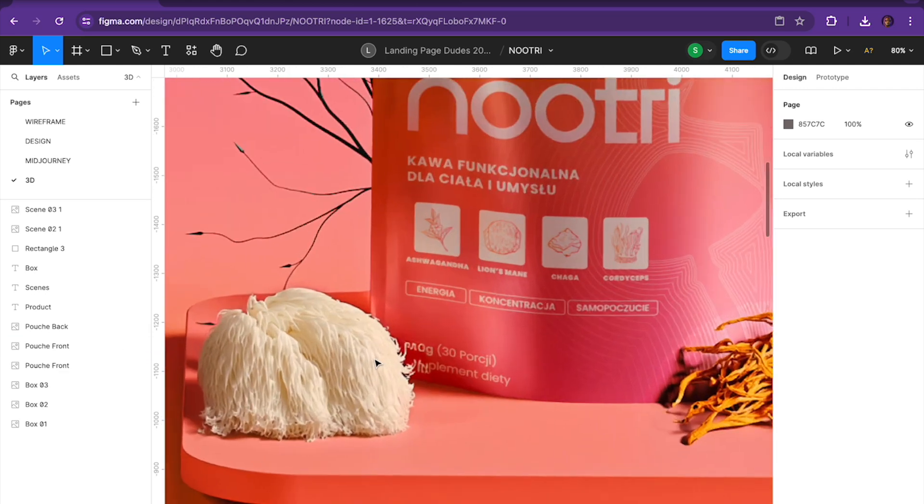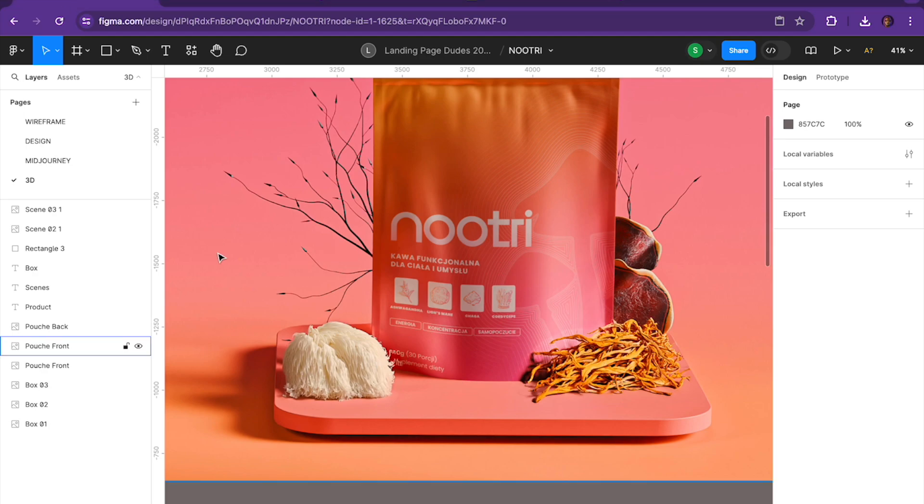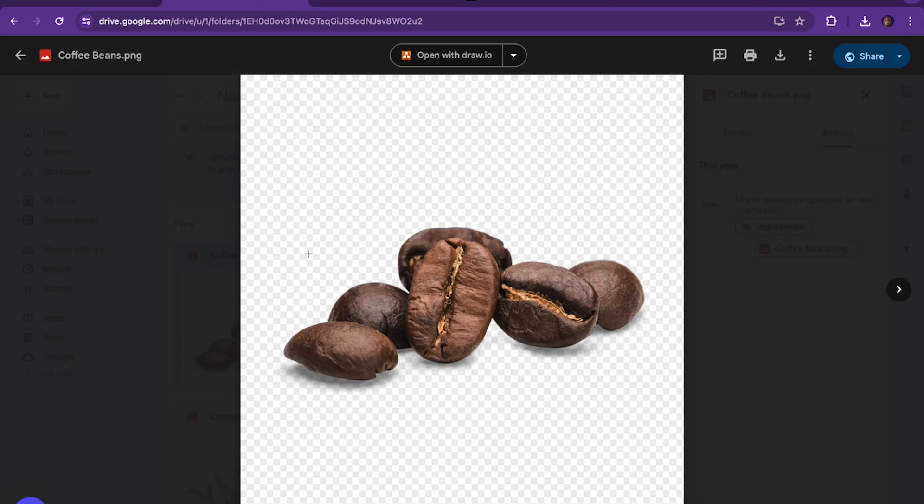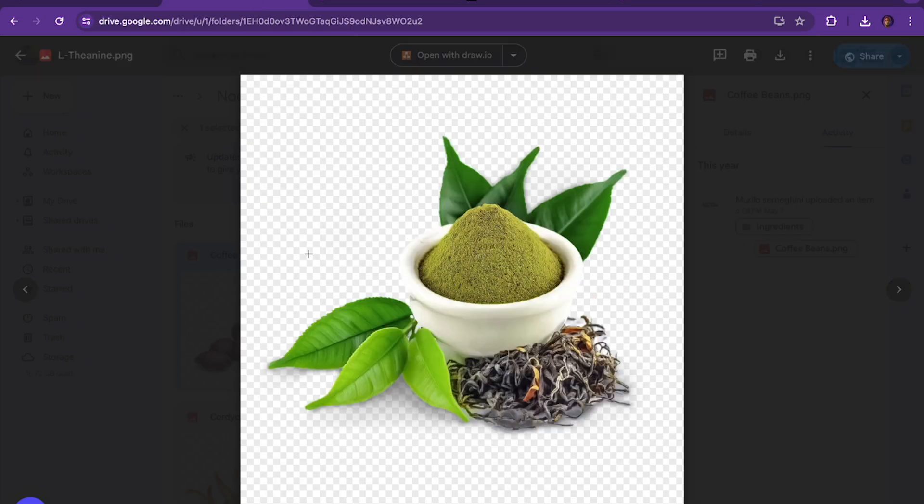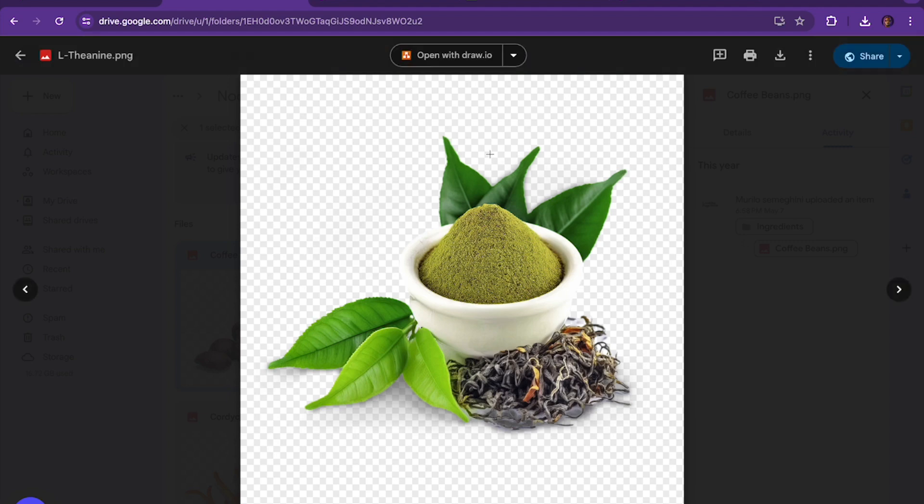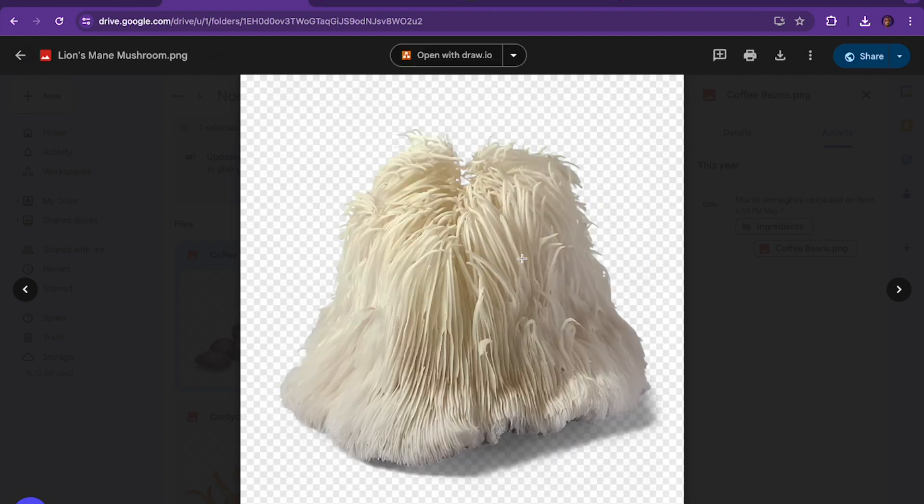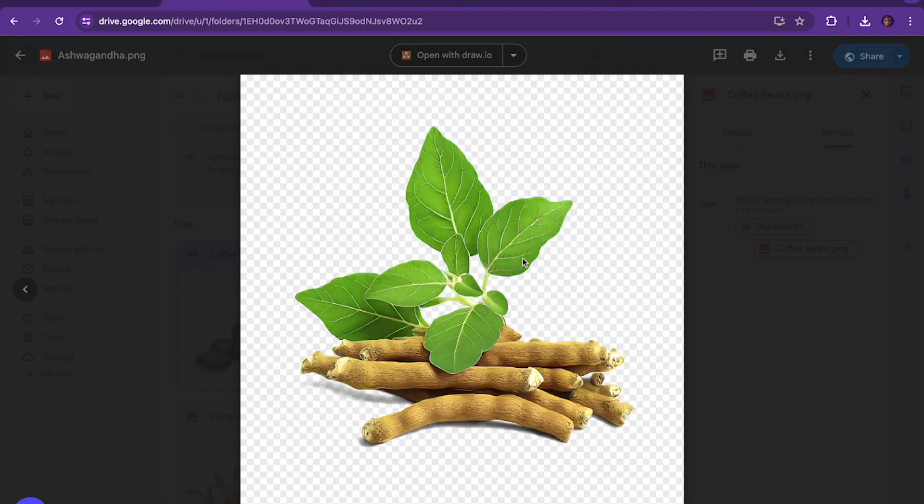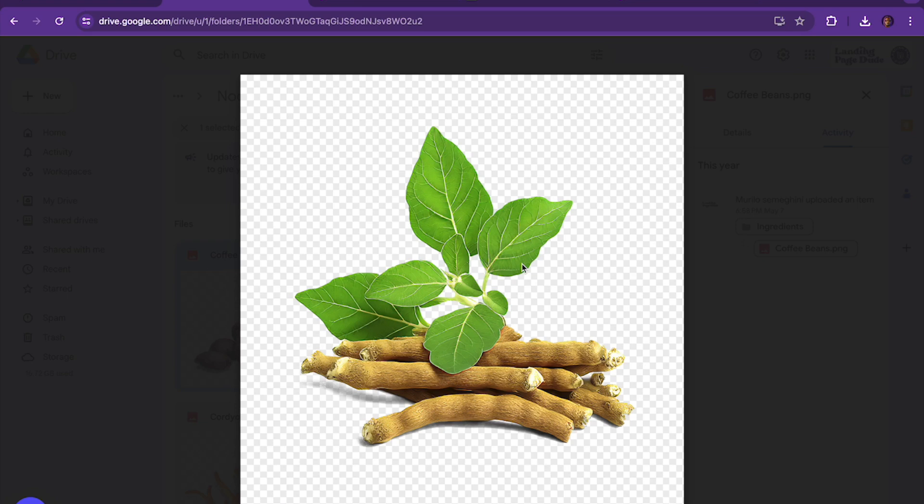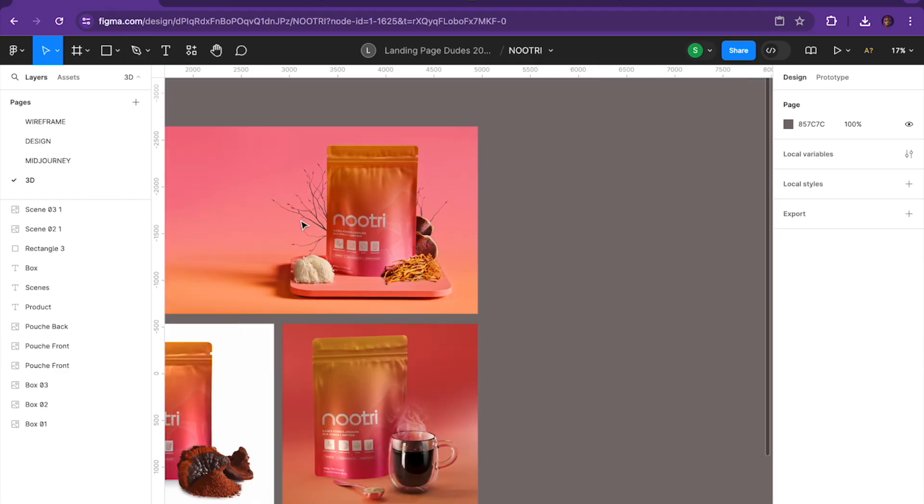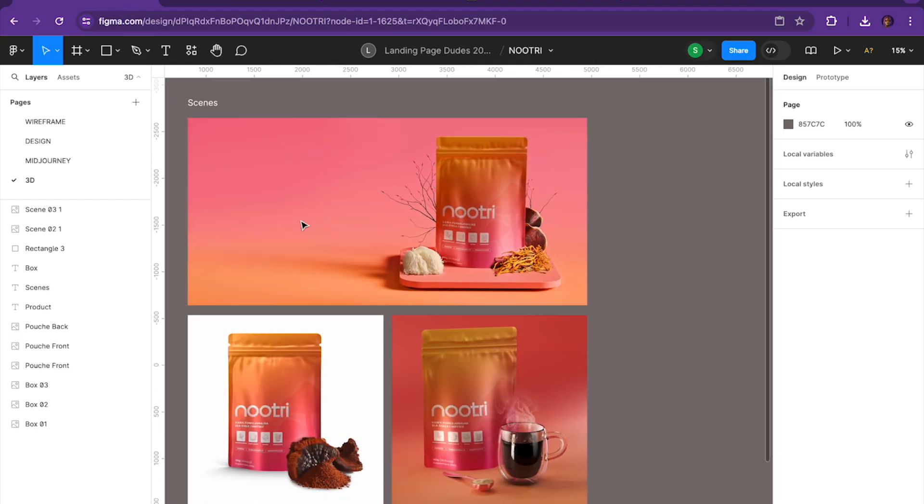And the cool thing about these ingredients is that they were also rendered. We made them in AI, so from the coffee beans to the L-theanine, to the chaga mushroom, to the cordyceps, to the lion's mane mushrooms, to the ashwagandha. We made everything in 3D. Not to say you can't find images online, but we wanted to create crisp images that were all uniform that we can use on the website.